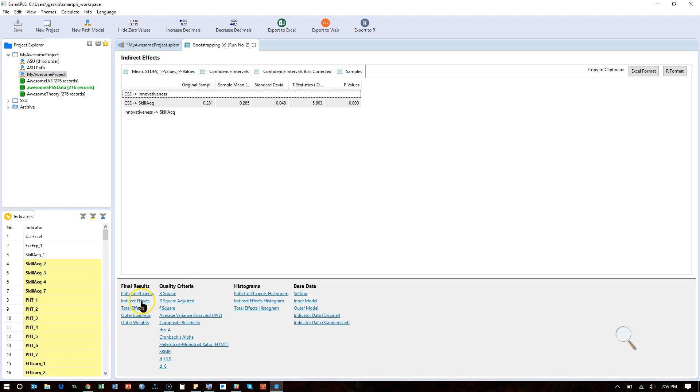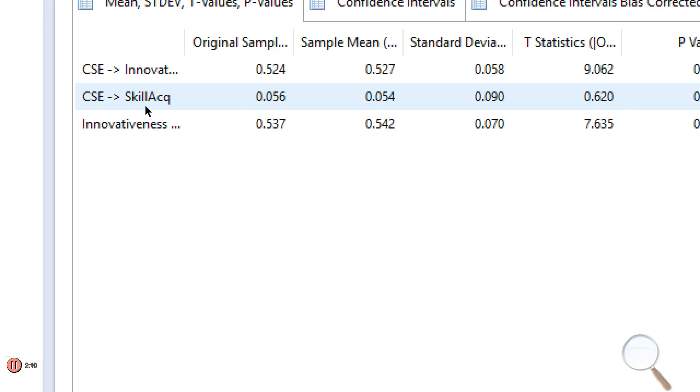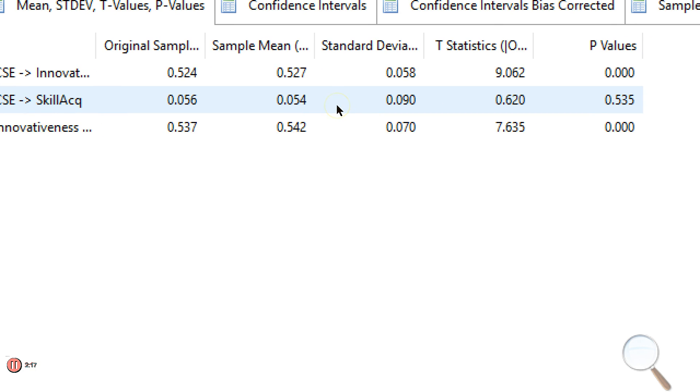What you would do is you go to the direct effects here, the path coefficients. And you'd see if the effect from IV to the DV, in this case, efficacy to skill acquisition, was significant. In this case, the effect is 0.054, roughly. And that p-value is non-significant.